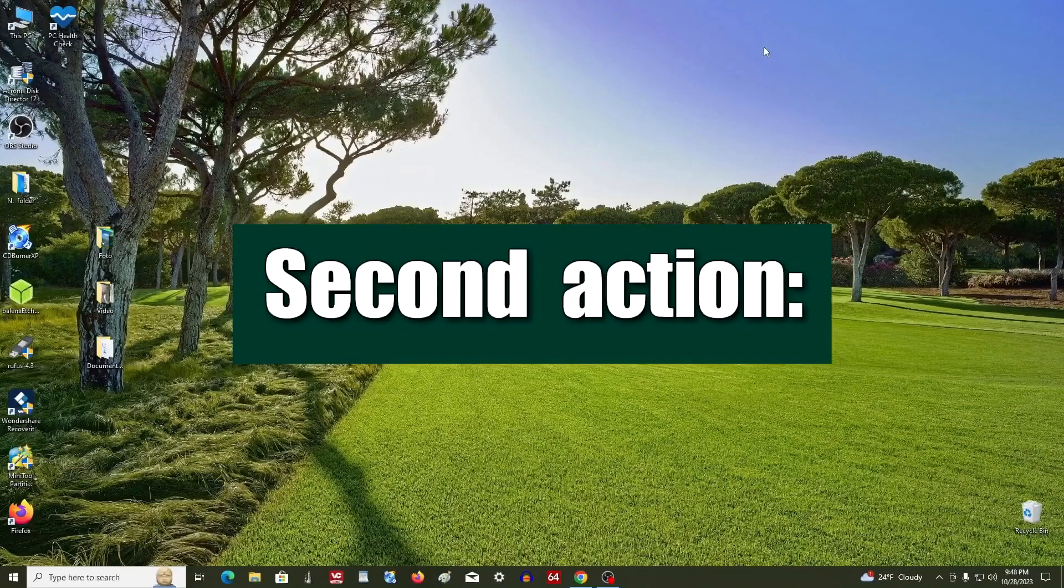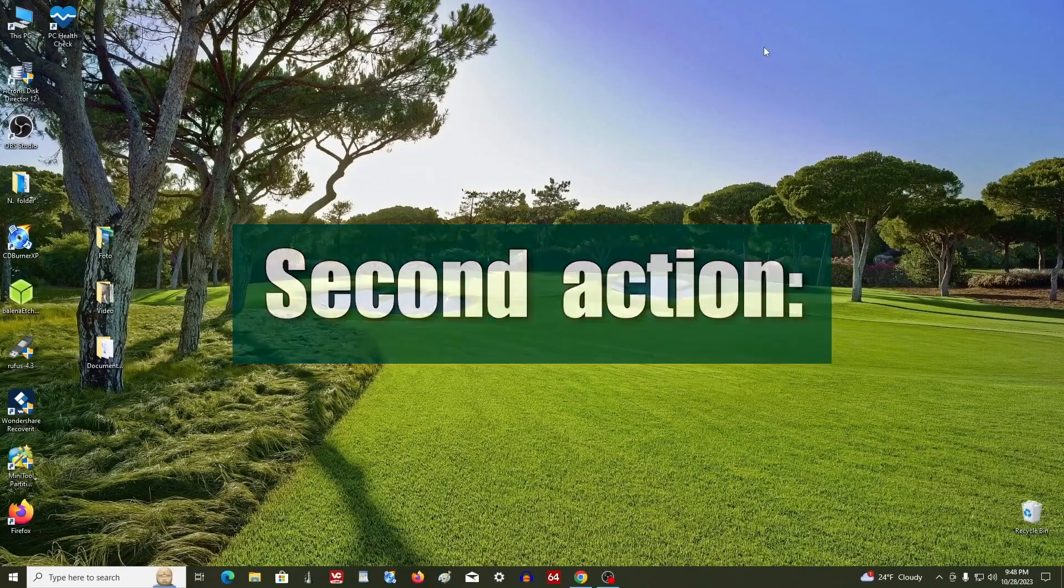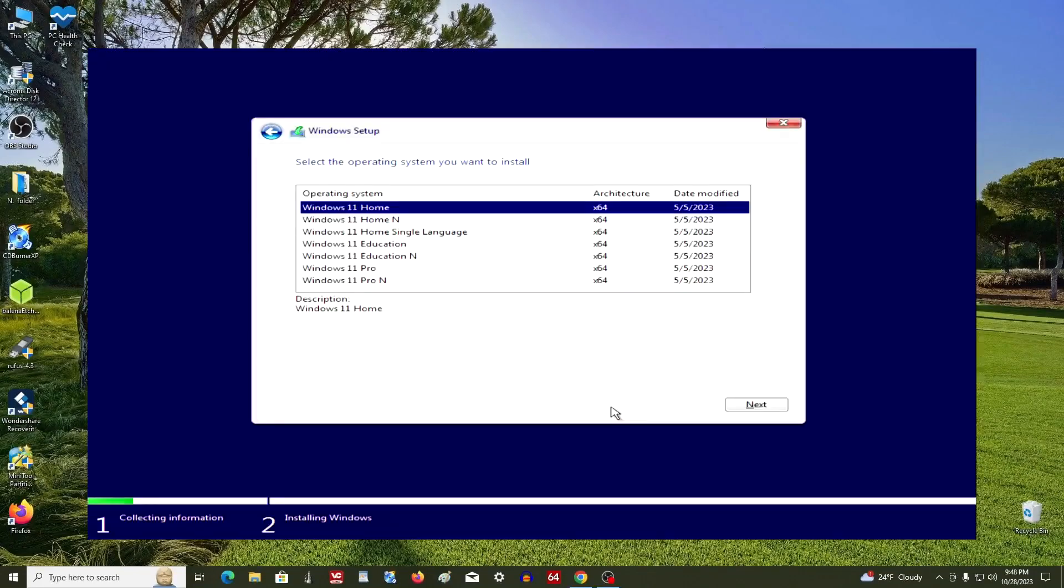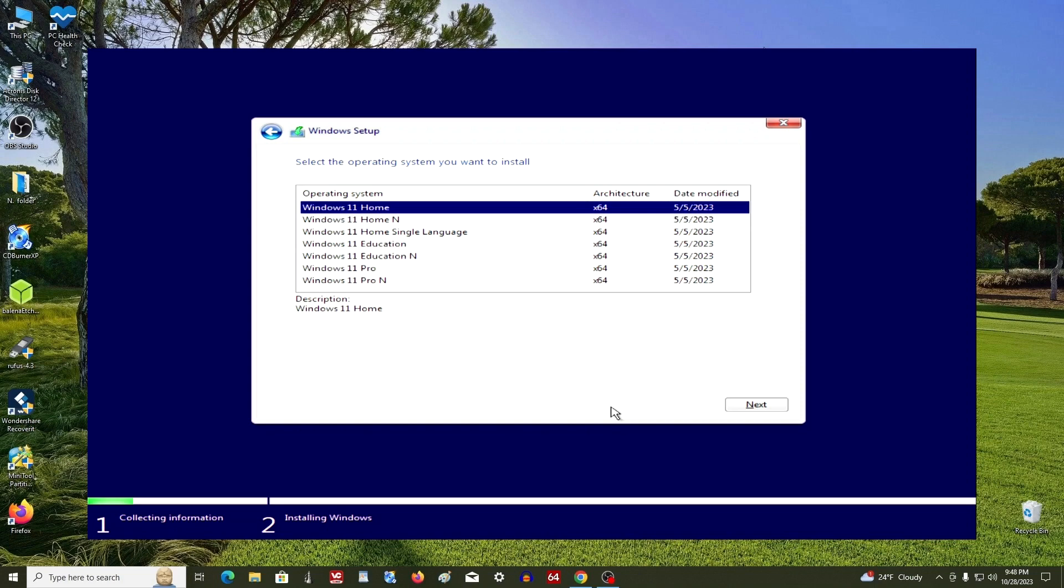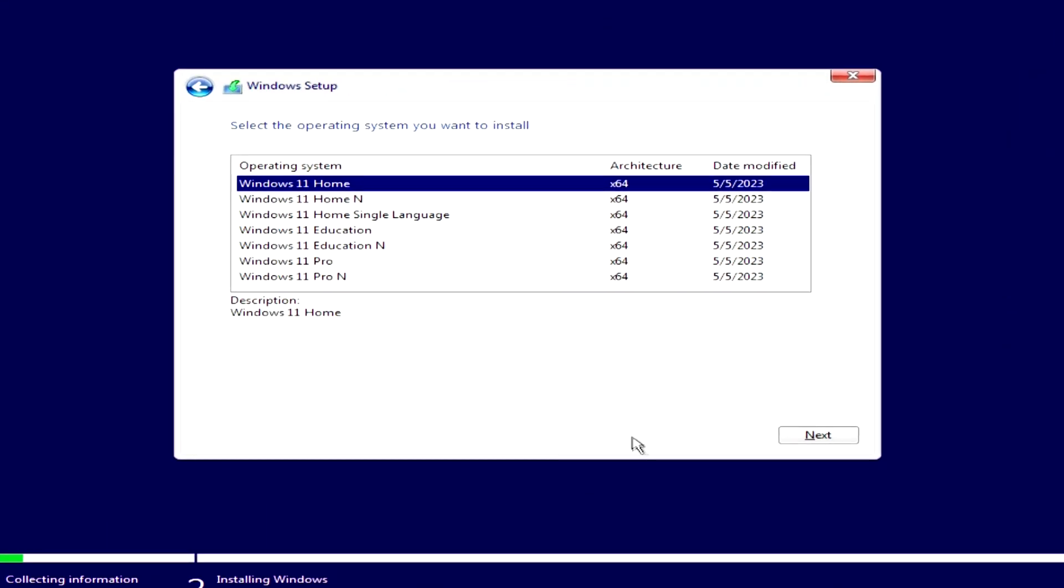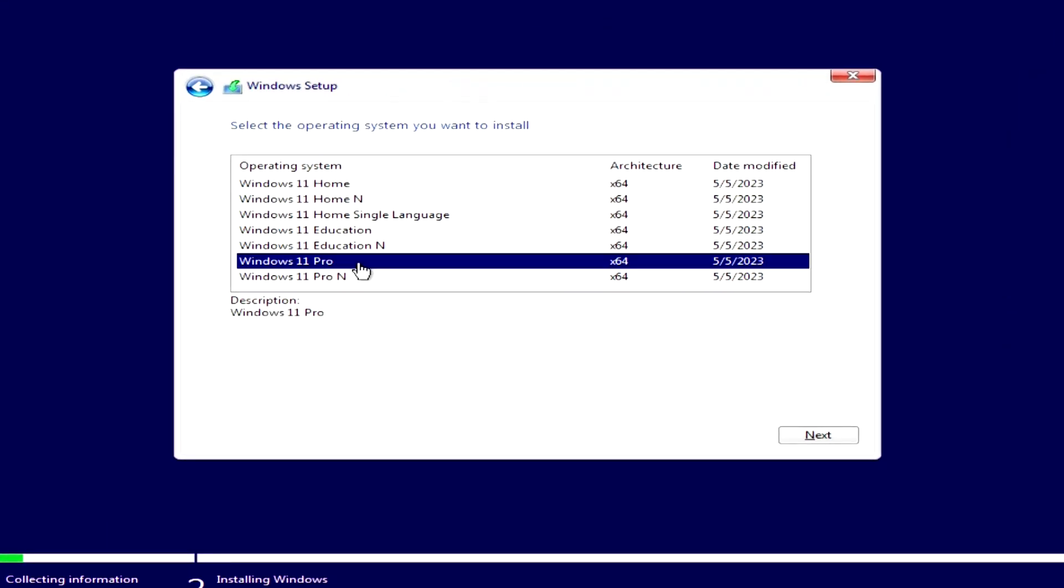Second action: In the window where you need to select the edition of Windows 11, select the same edition that you had earlier. If you had Windows 10 or Windows 8 Home, select Windows 11 Home. If you had Windows Pro, select Windows 11 Pro. Then you will not lose your license and Windows 11 activation will happen automatically.